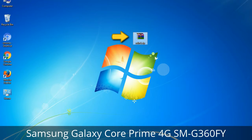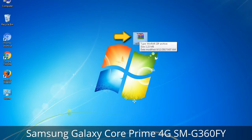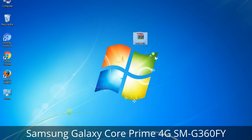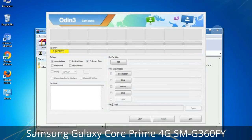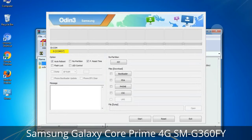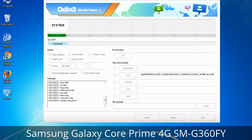Odin is a firmware flashing software developed and internally used by Samsung. It is believed that instead of being released by Samsung officially, the tool was leaked accidentally. Thanks to the leak, this effective tool is now widely used by Samsung users to flash firmware, recoveries, bootloaders, or modem files on Samsung Galaxy devices.